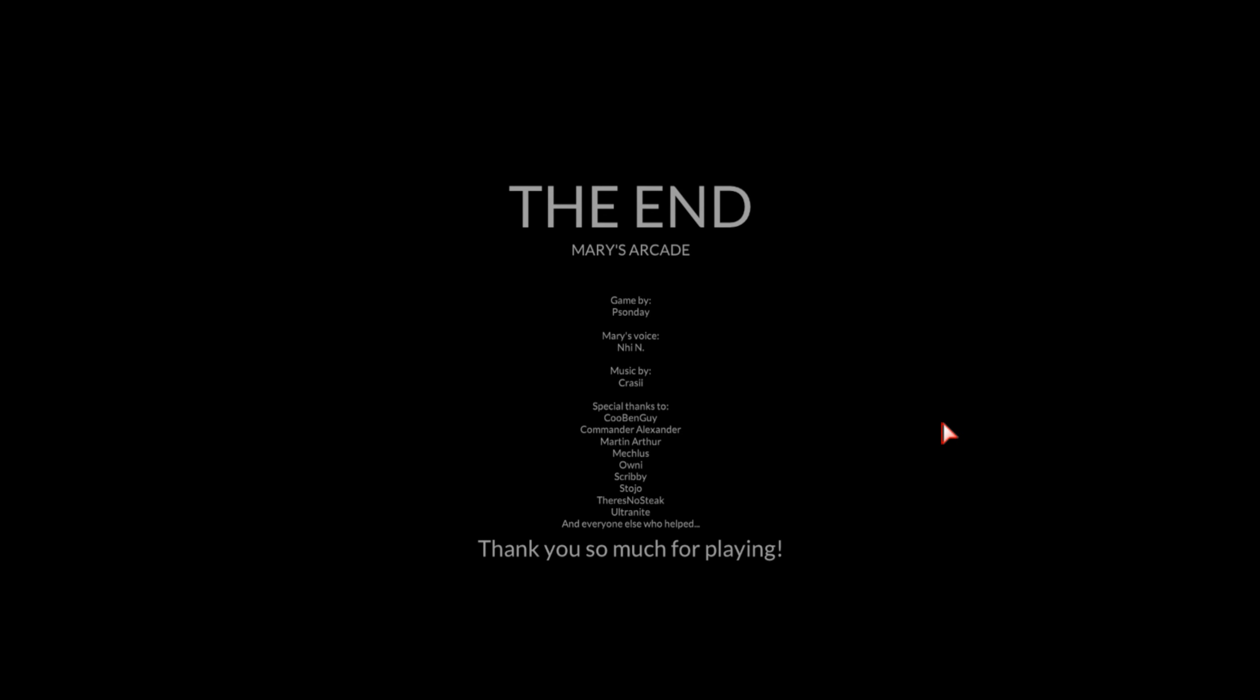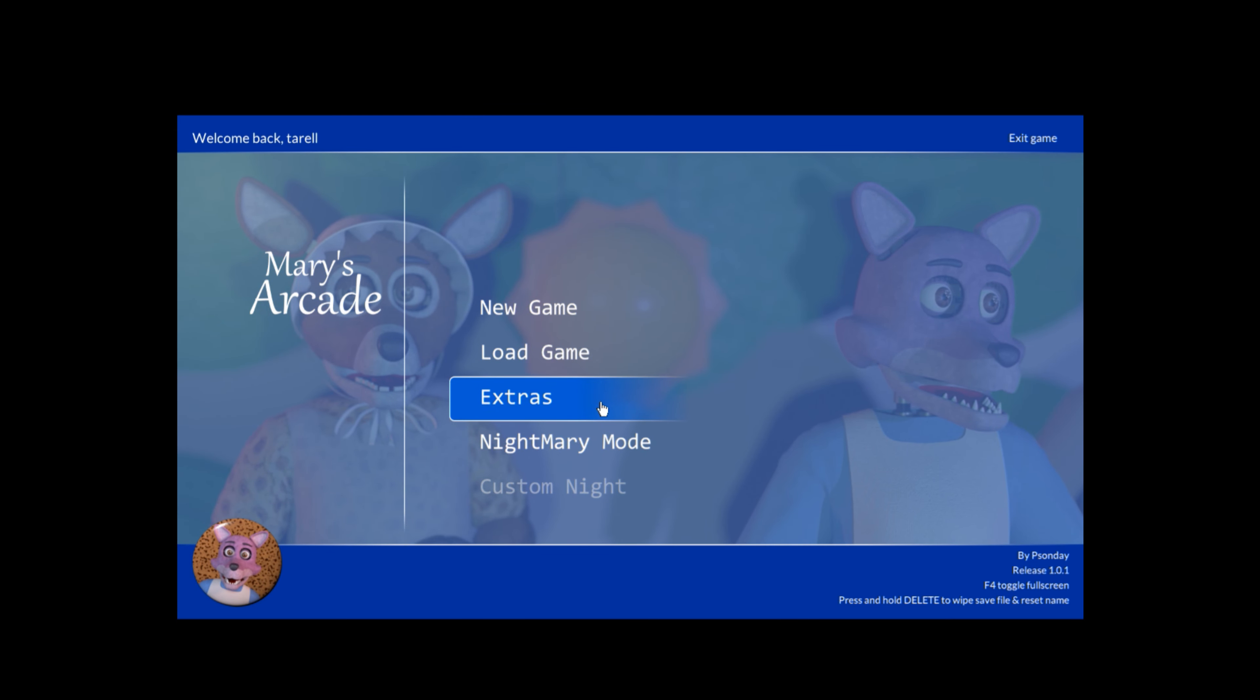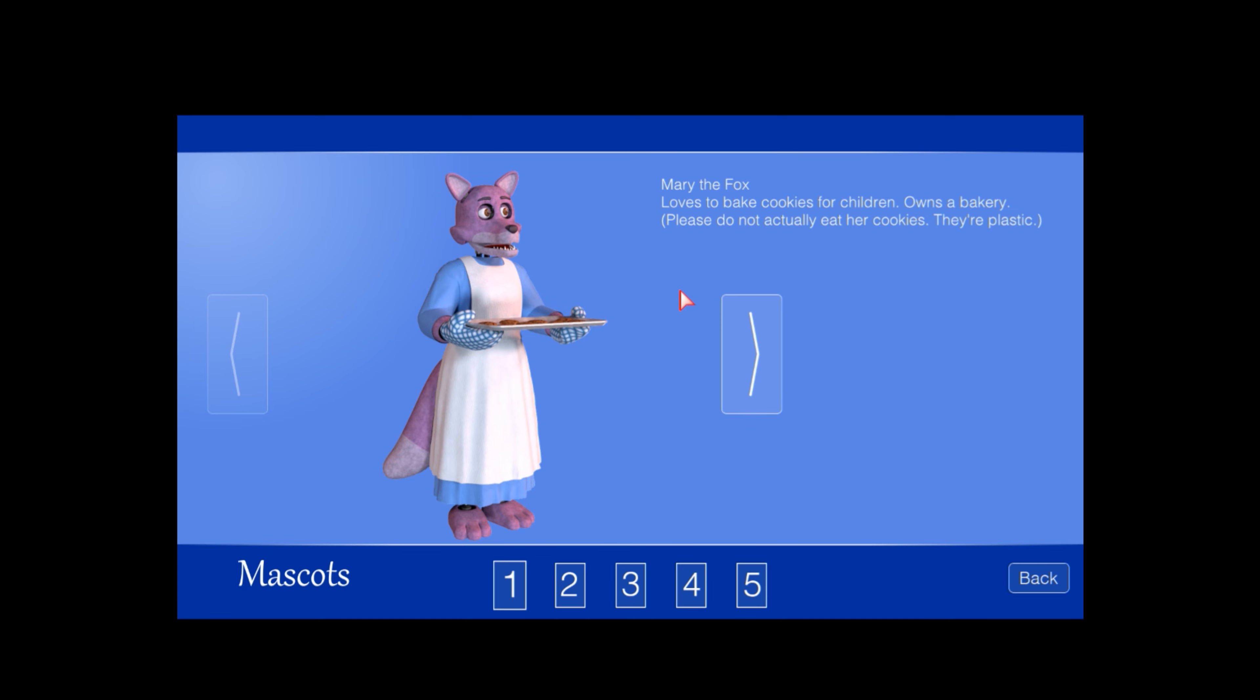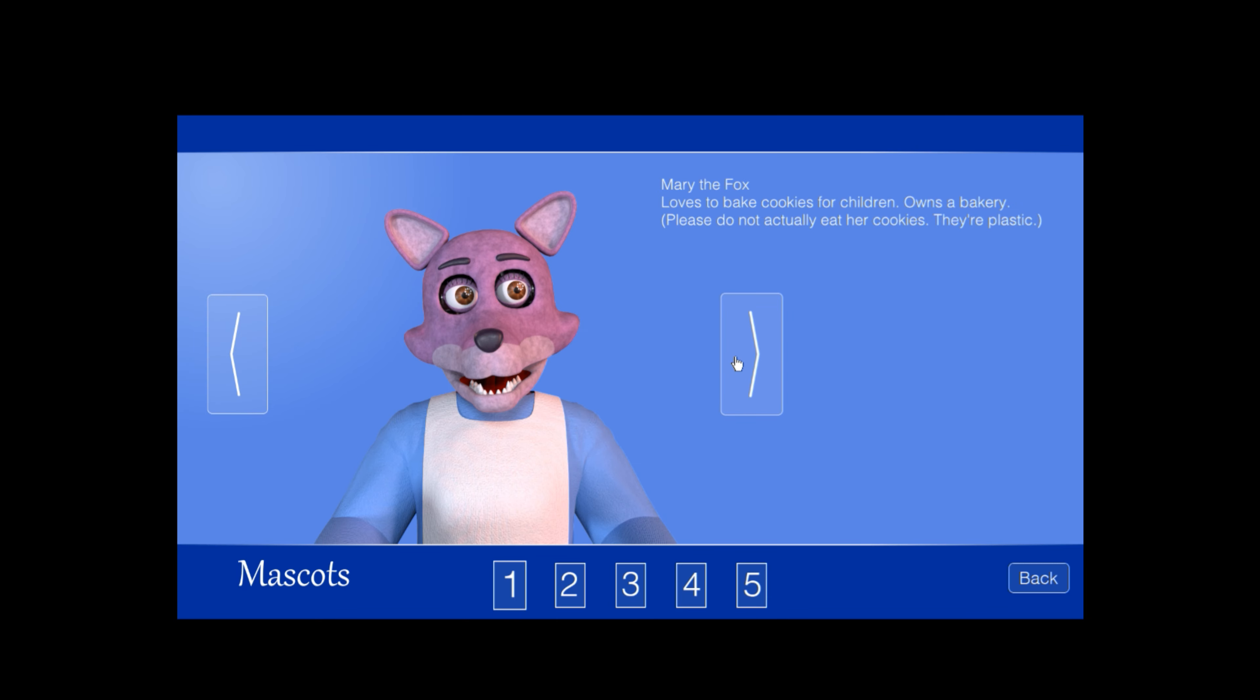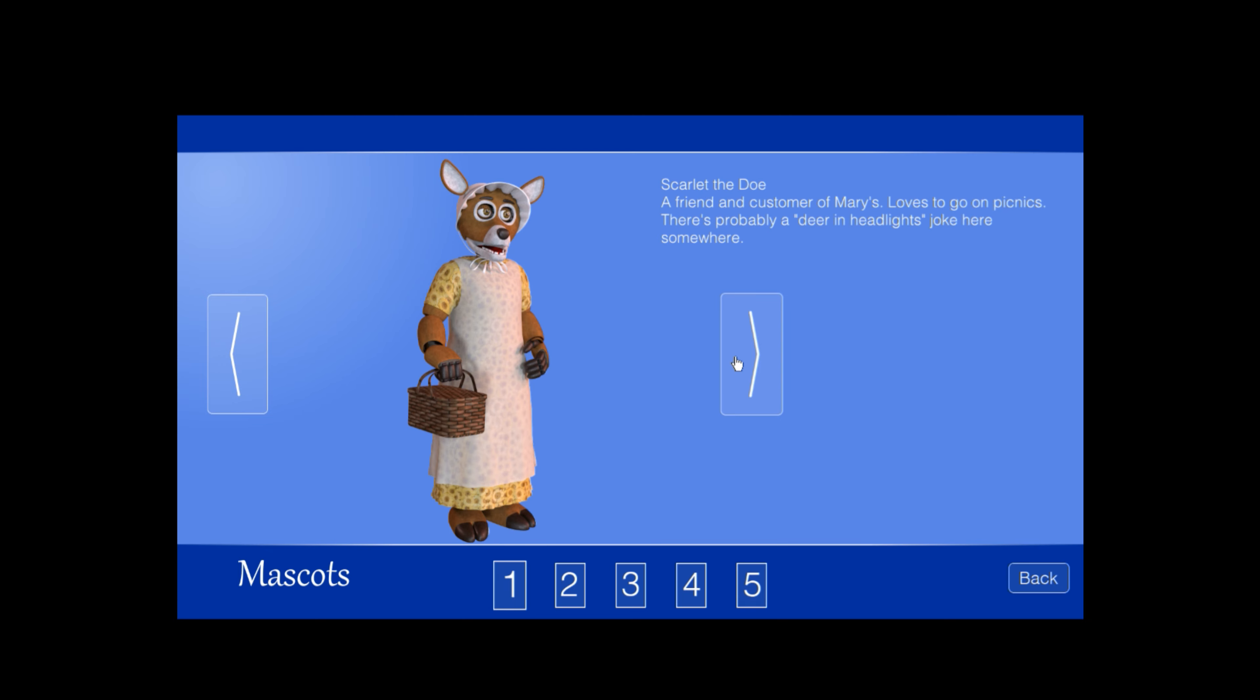Whoa! Oh, I got extras! Thank god I got extras. If I didn't get extras I would've been very angry. Loves to bake cookies for children, owns a bakery. Please do not eat-- actually eat her cookies, they're plastic. Oh okay. Rascal the raccoon, Mary's husband. Can robots get married? Well I don't know, seems like they are. How to manage the bakery. Scarlet the dough, a friend and customer of Mary's. Loves to go on picnics. There's probably a deer hit and headlines joke here somewhere.